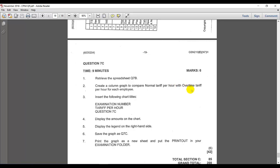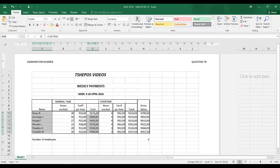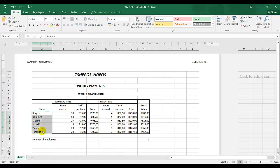So it's normal tariff per hour and overtime tariff per hour for each employee. Let's go back. I need to highlight the names because they want employees. Keep your finger on control, the normal tariff per hour.